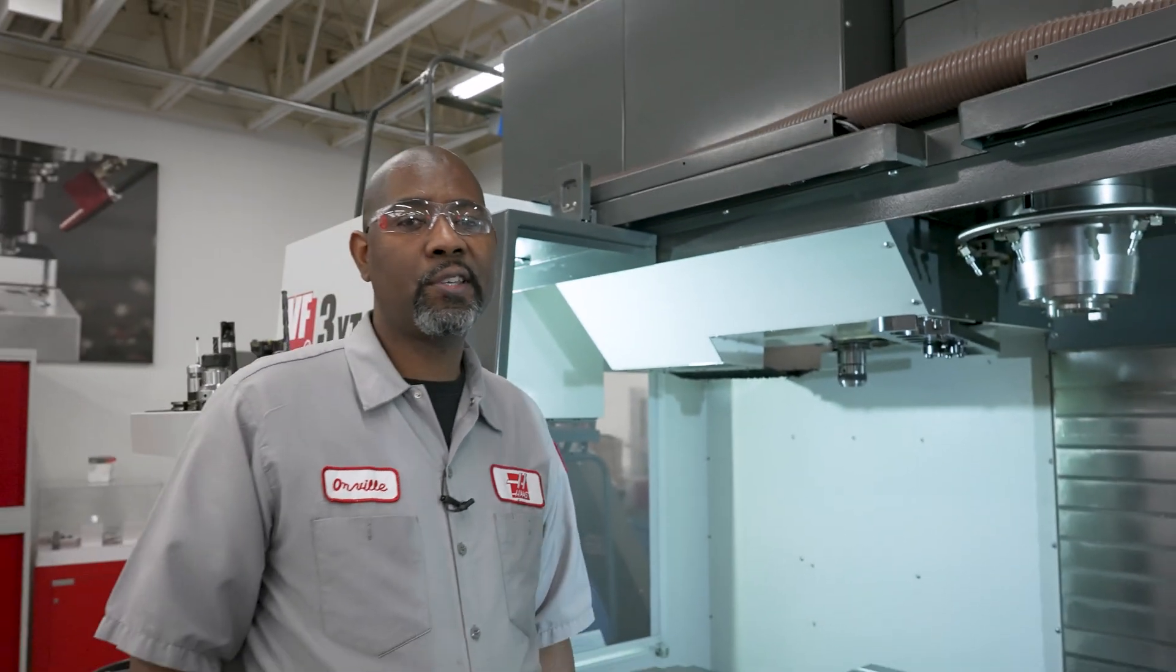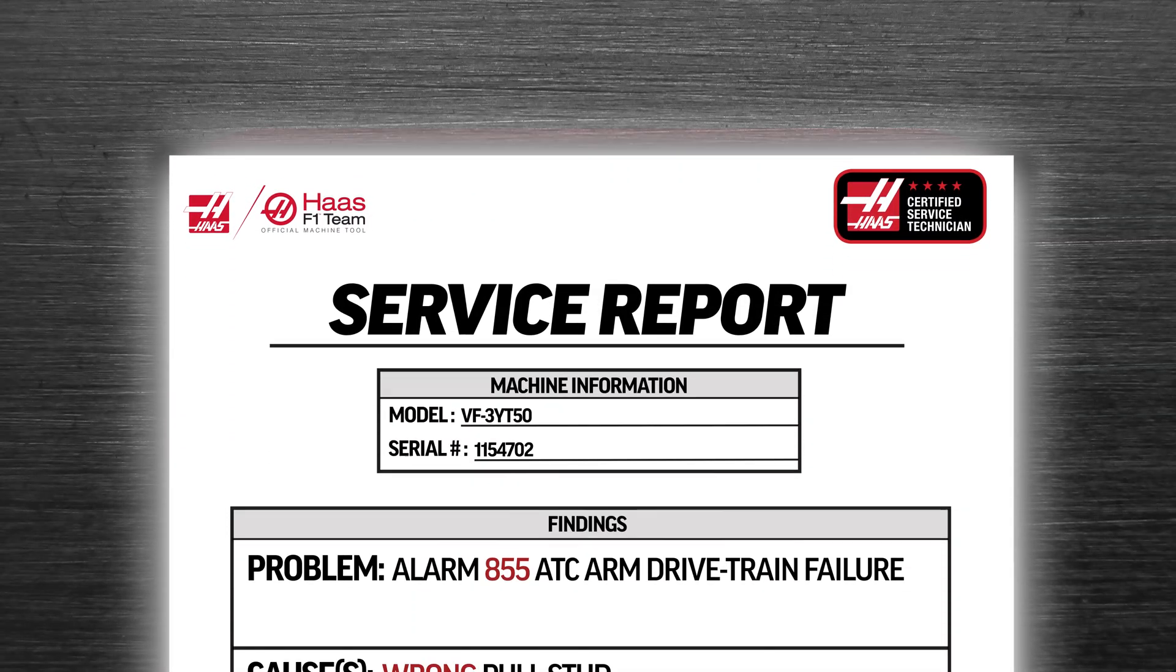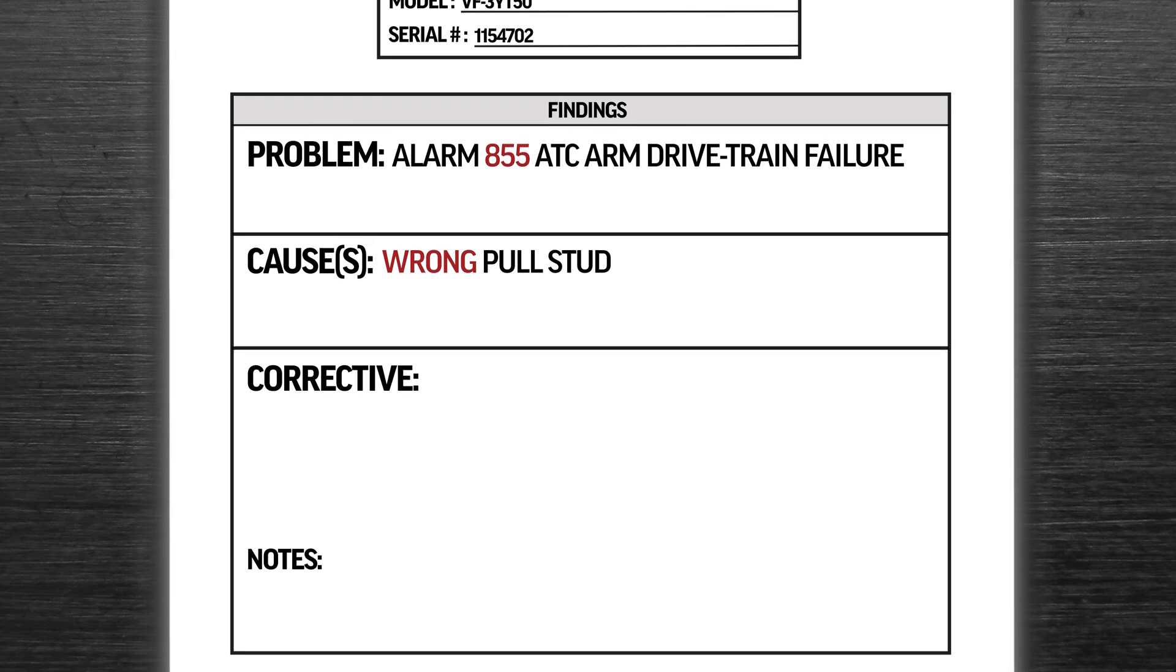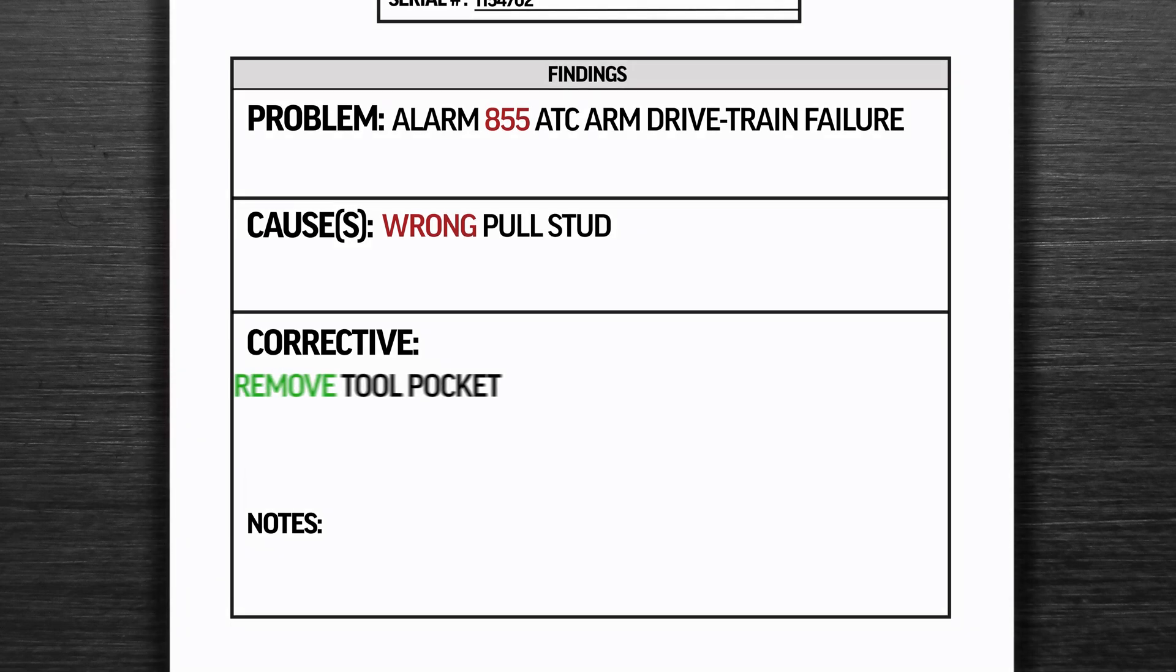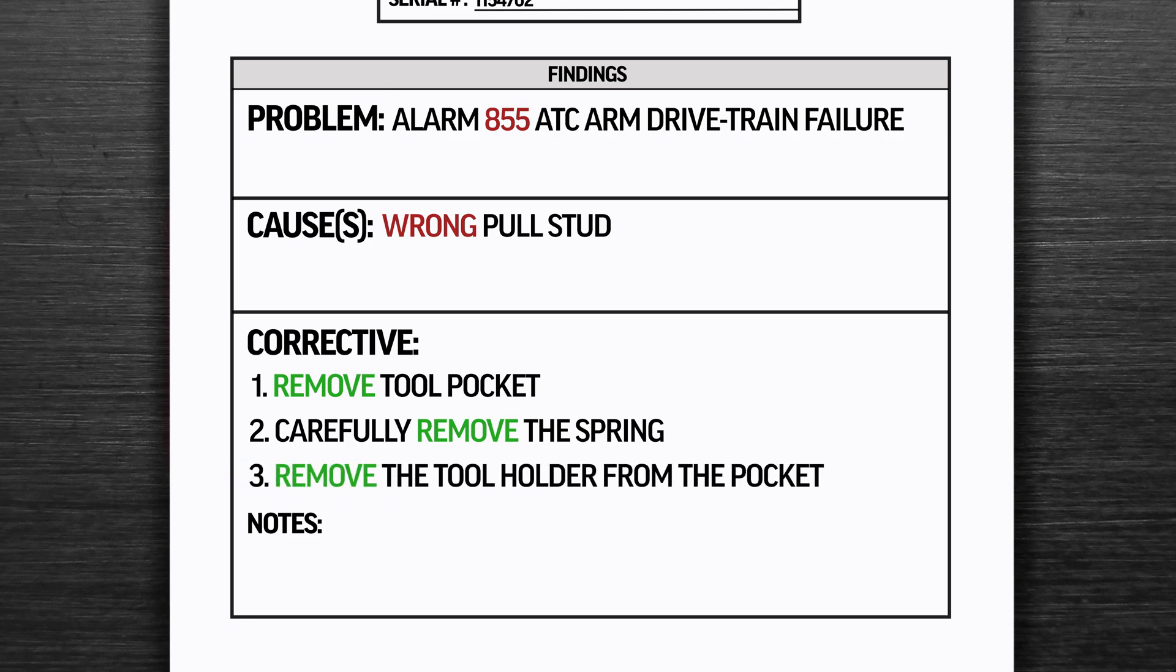We're going to fix this in three steps. One, remove the pocket from the machine. Two, carefully remove the spring. And three, remove the tool holder from the pocket.